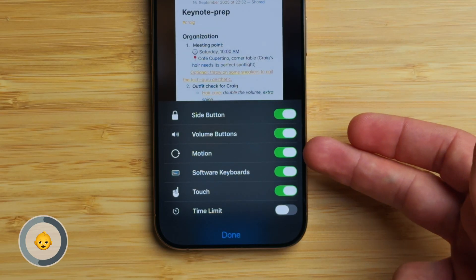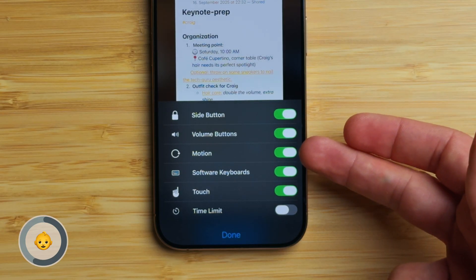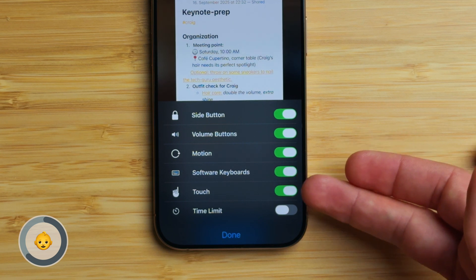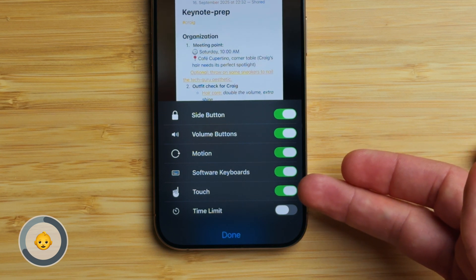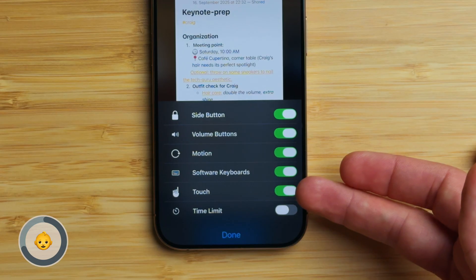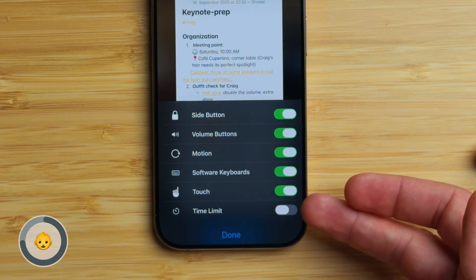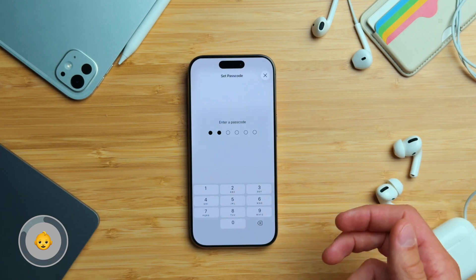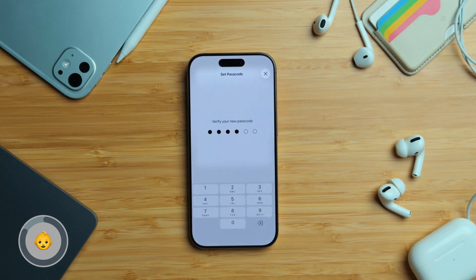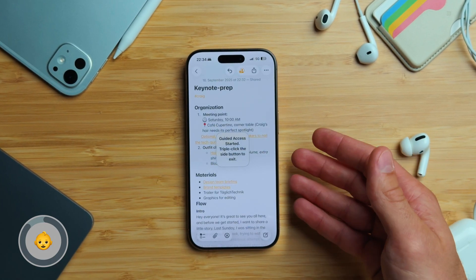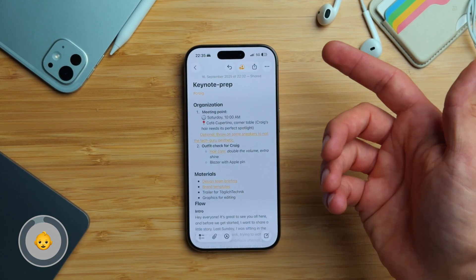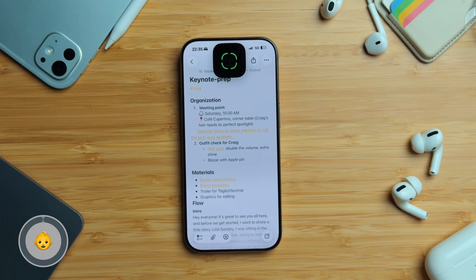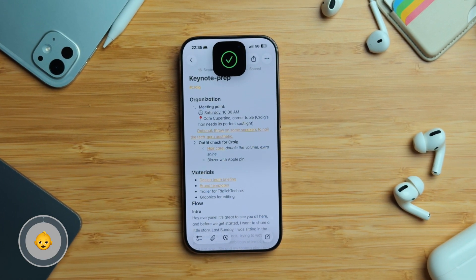Under Motion, you can block things like shake or rotation. Under Keyboard, you can turn off the software keyboard, and you can even disable touch so the screen won't respond at all. At the bottom you'll also find a time limit option. Once you're ready, tap Start and enter your code again. Now you're locked into that app — you can't even open Control Center. To end Guided Access, triple-click the side button once more and enter your passcode.